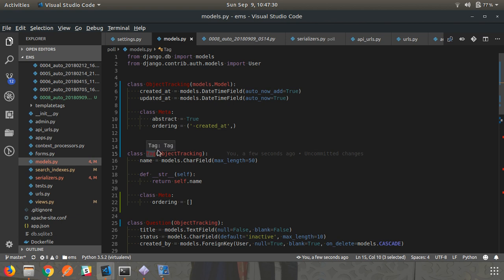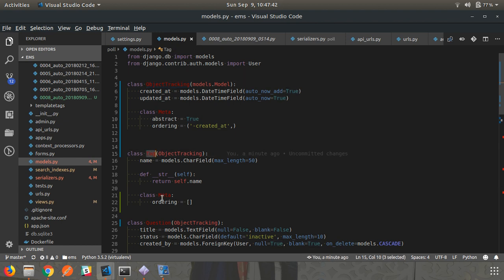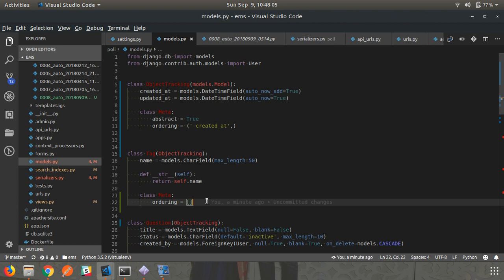When you run makemigrations, Django checks ObjectTracking - it has abstract=True, so no migration file is created for it. When it sees the Tag model, it checks the abstract parameter in the Meta class. If it is not mentioned or is set to False, it will create a migration file for that model. If it is True, it will not create a migration file. Other Meta properties are automatically inherited from the parent class, but abstract=True is not - it becomes False by default in the migration process.